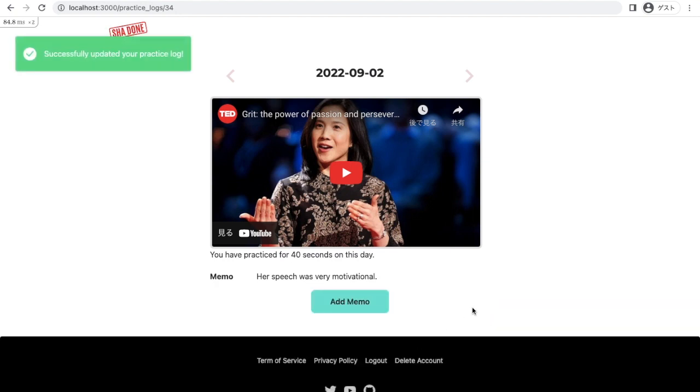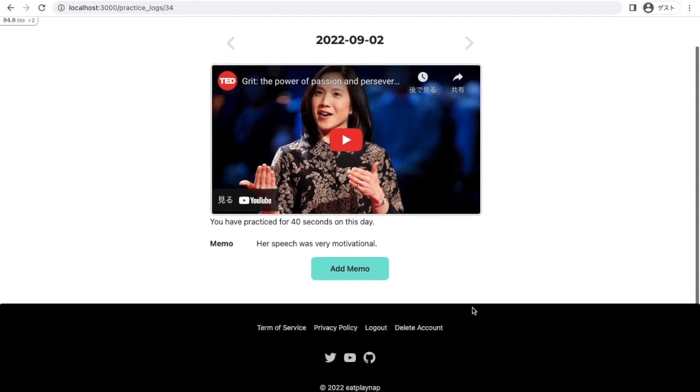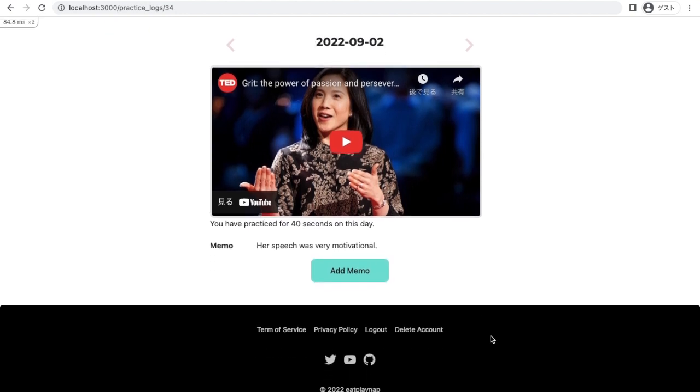And that's it. This is my web application, Shadon. If you have any feedback on the app or on this video, you can contact me via Twitter, YouTube, or GitHub or whatever you like. Thank you for watching this instruction video. I hope you guys enjoy using Shadon as I do. Bye.